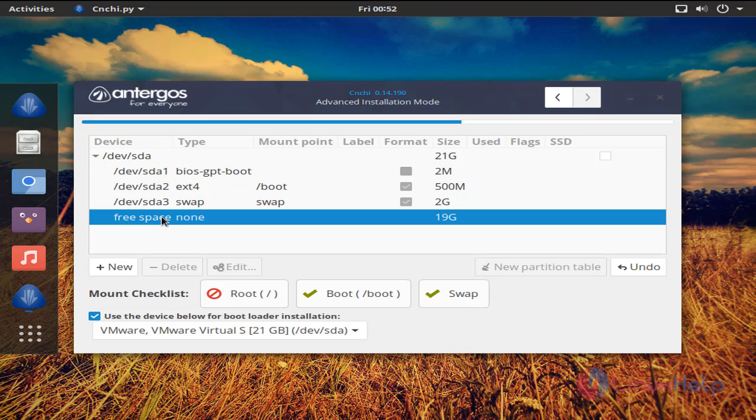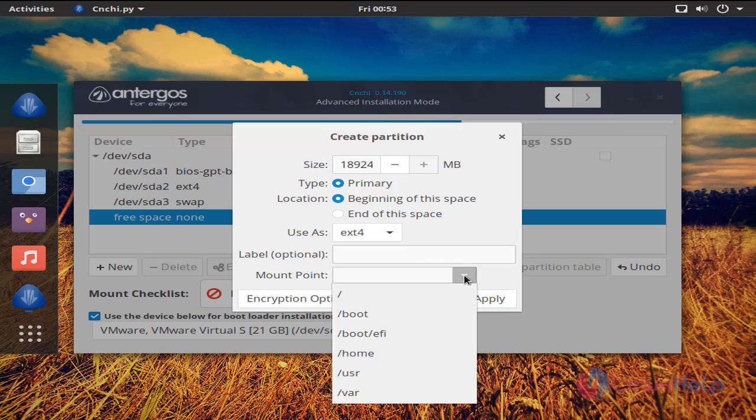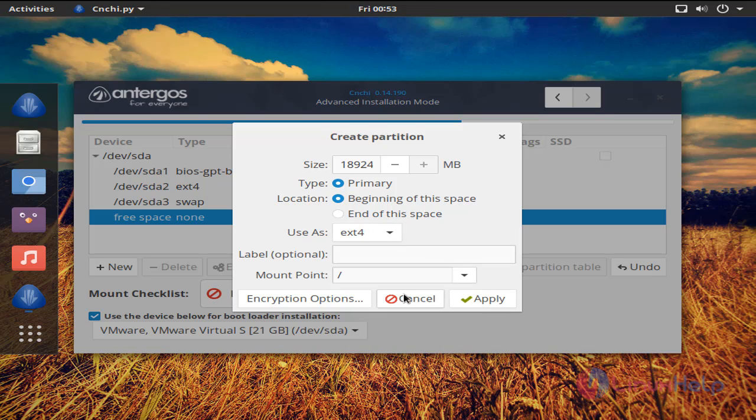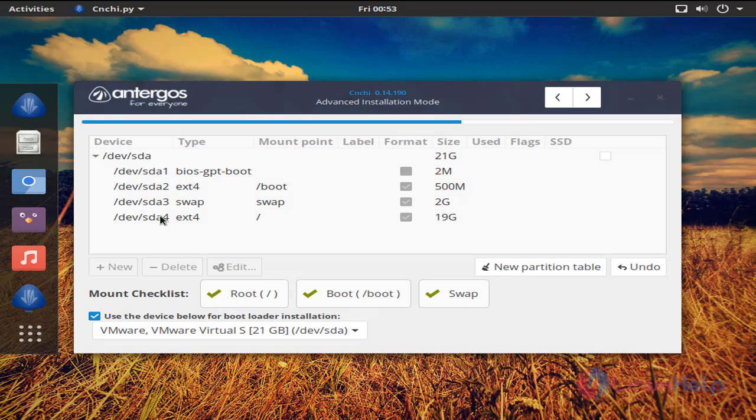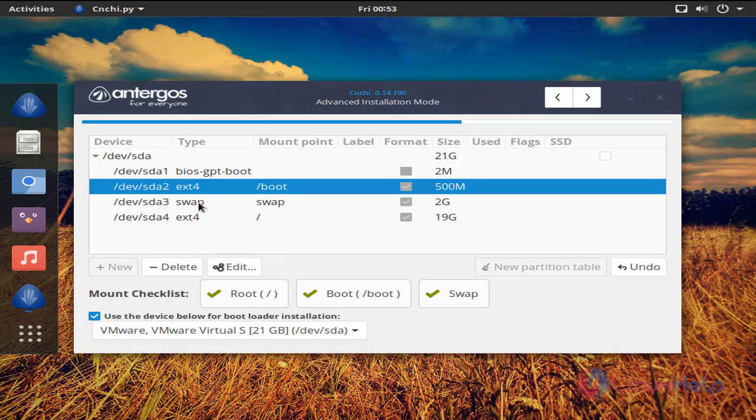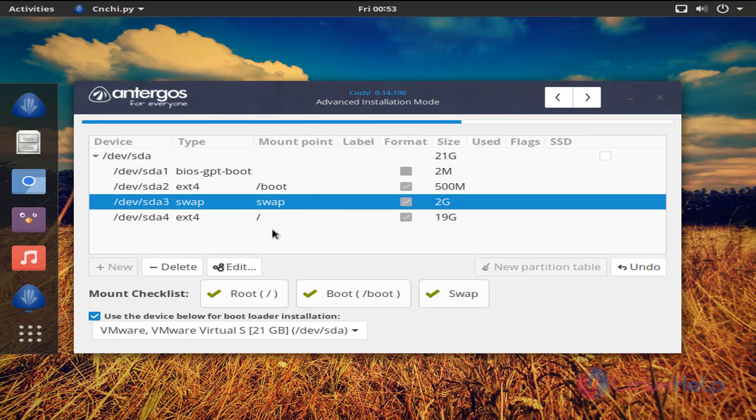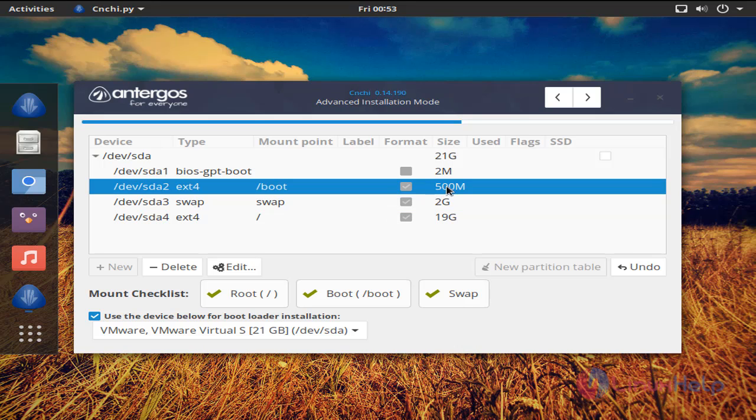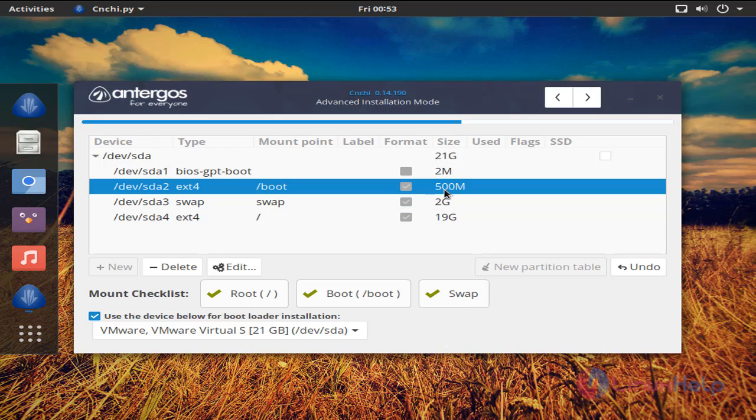And then create third partition and then click apply. Now the partition is created: /boot, swap, and then /. These are the sizes for the partitions. Now click here.